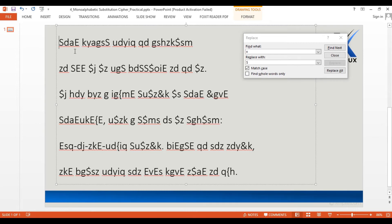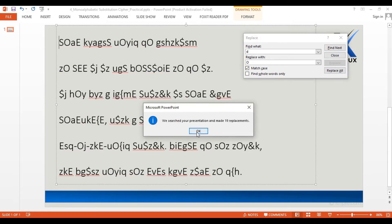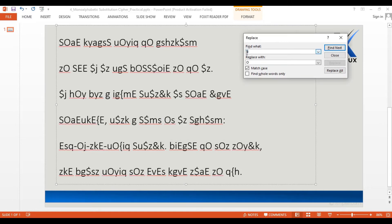The four-letter pattern S_E gives us the word pattern SBAE. In English the most common four-letter word following this pattern is SOME, hence B could possibly be O and A could possibly be M. Let's replace them — I replace lowercase B with capital O and lowercase A with capital M.